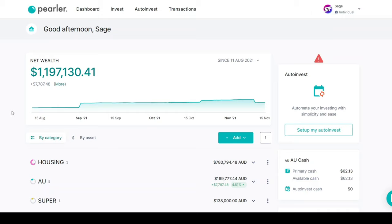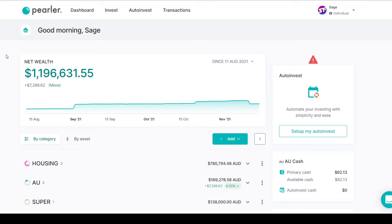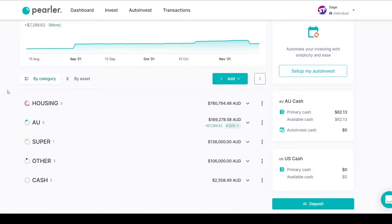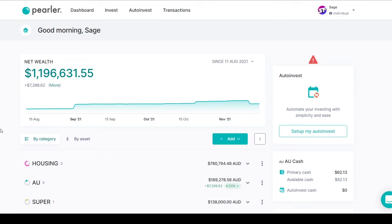For those not familiar, this is Pearler, the investing platform I'm currently using. This is an Australian brokerage — what I'm currently using to track my net wealth and where I have all my investments. Basically, how it works is you can assign all your assets and liabilities on this front page main dashboard.